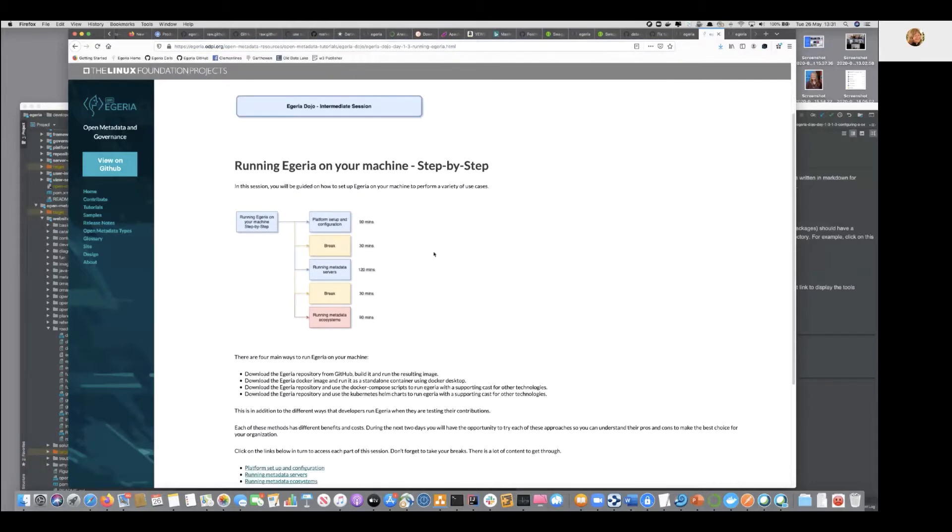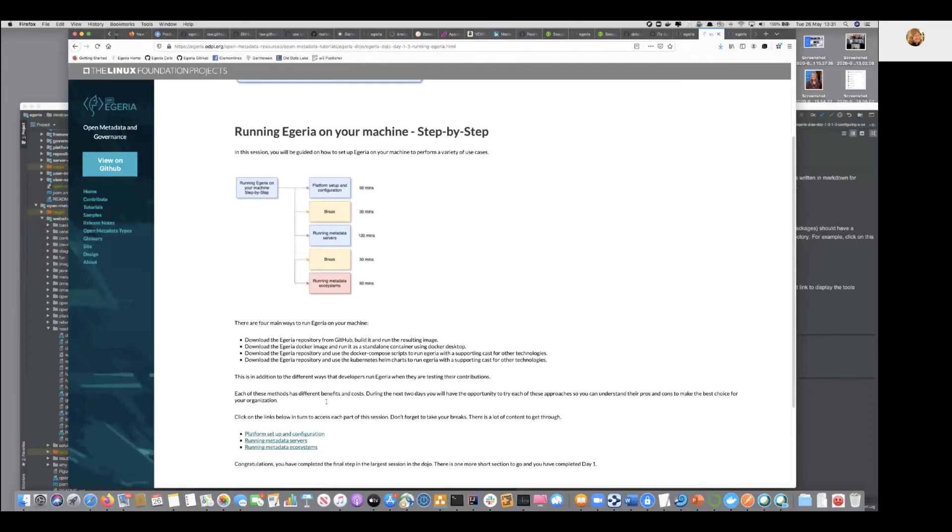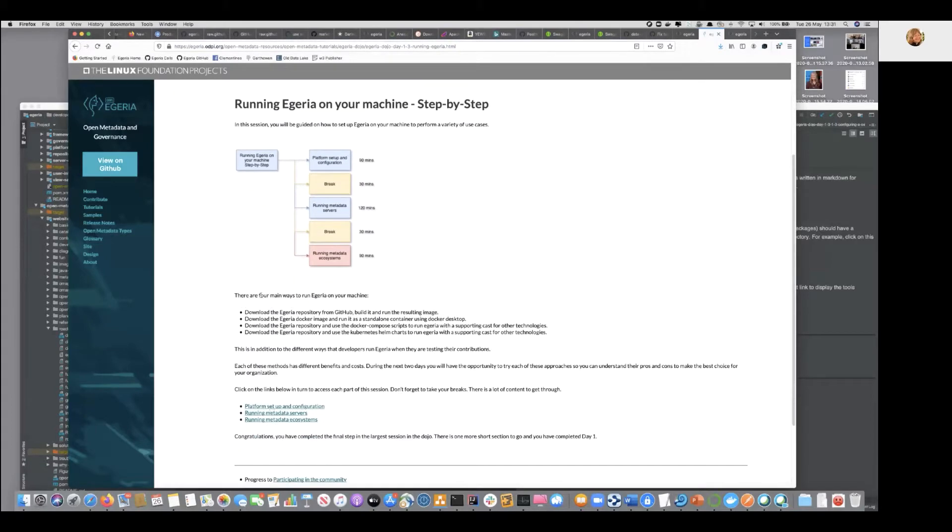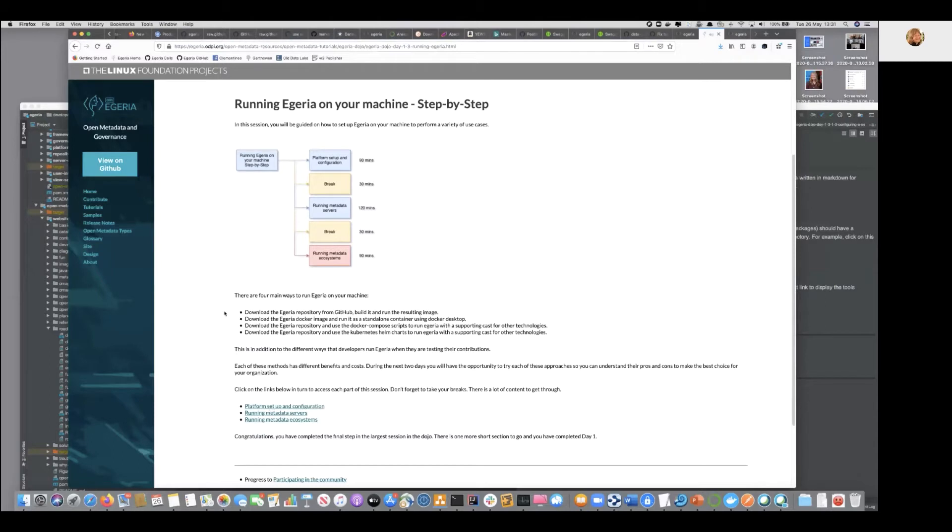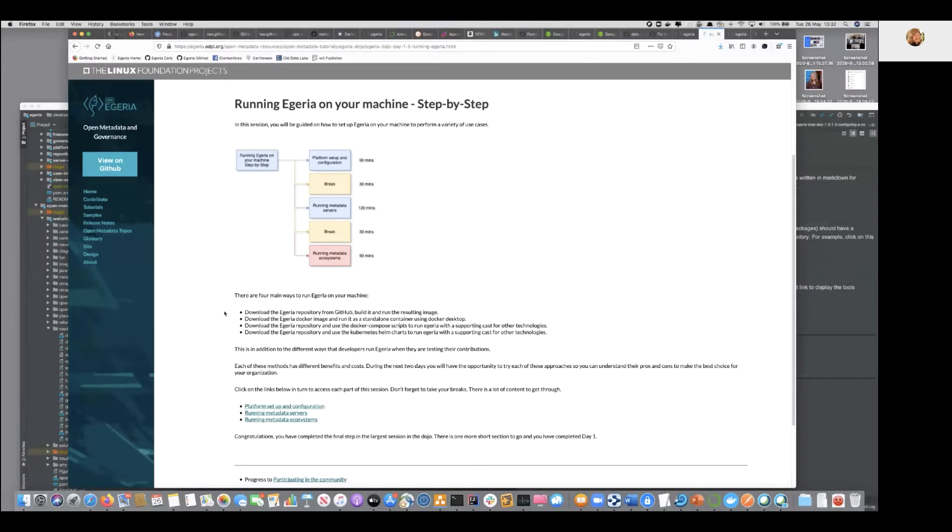The first thing that happens here is we're going to dive into the details, but just to let you know that there are many choices in the way that you run Egeria. At the end of the day, Egeria is a jar file with a main, so we can run it directly on the machine, on your machine if you've got Java, the Java runtime environment. We can run it in a container, so what we're going to start with is running it in a Docker container that's already been built.